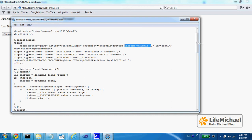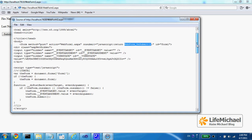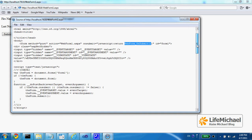If the web form onsubmit function returns false, then there won't be any request sent from the web browser to the server.